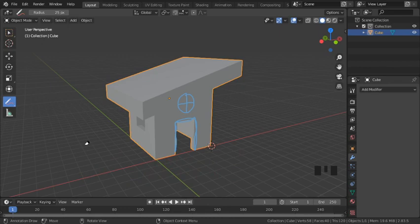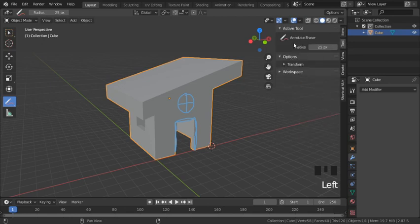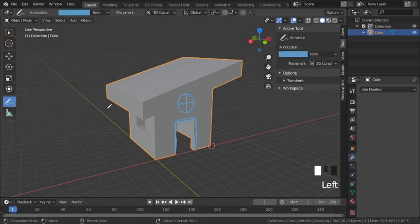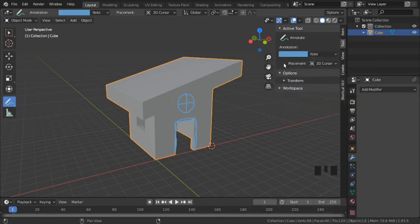Now let's look at our tool settings. I hit the shortcut key N to open up the properties sidebar, then go to the active tool tab — this is our menu. Make sure you switch back to annotate from eraser. We have three things here: a color bar, a dropdown menu, and a placement menu.